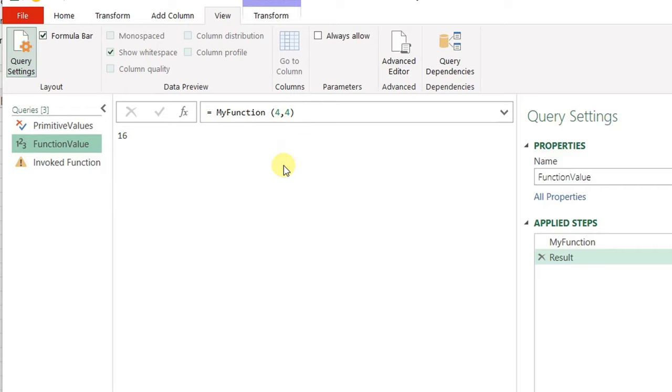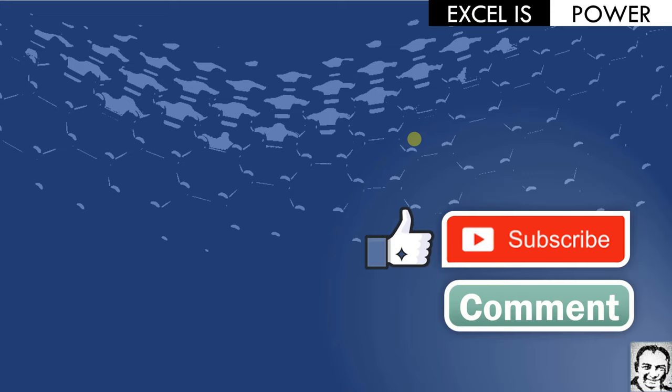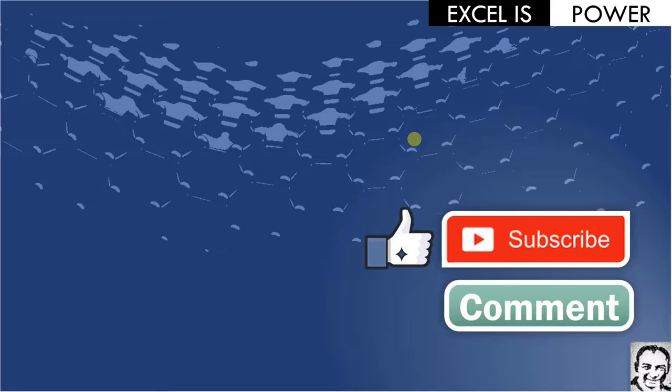So we can invoke the function inside the same query by adding a new step, or we can invoke the function by calling the entire function value from outside the query. That was pretty much all for this part, so we are going to stop here. Next time we are going to discuss structured data values. If you like this video, please like it, subscribe to the channel, and leave a comment. You'll find some useful links — please check them out. See you in part 2 of the same subject. Bye.